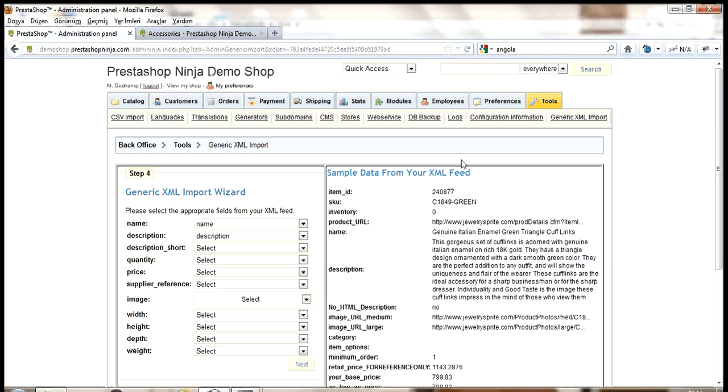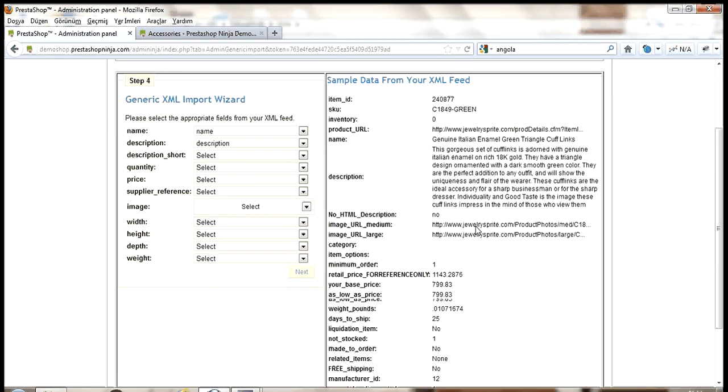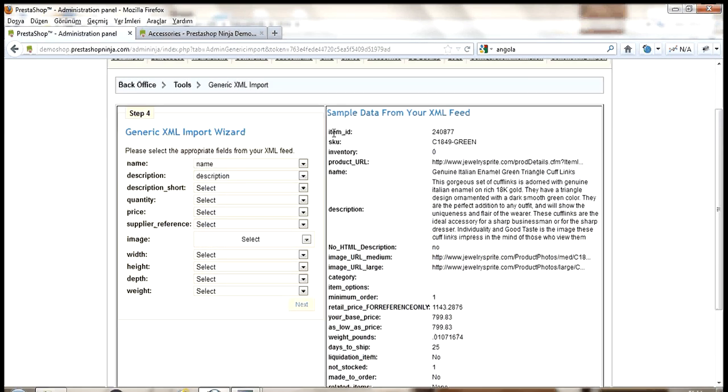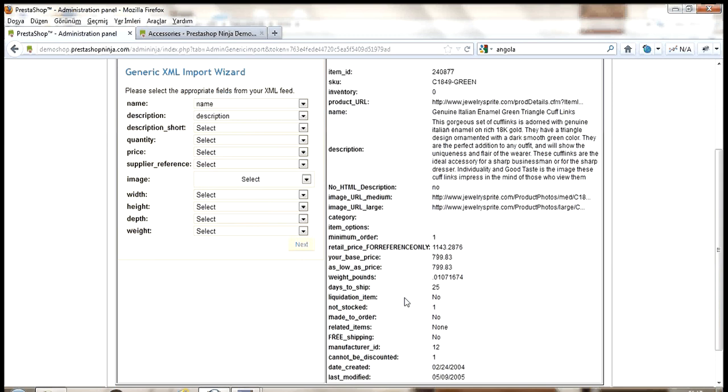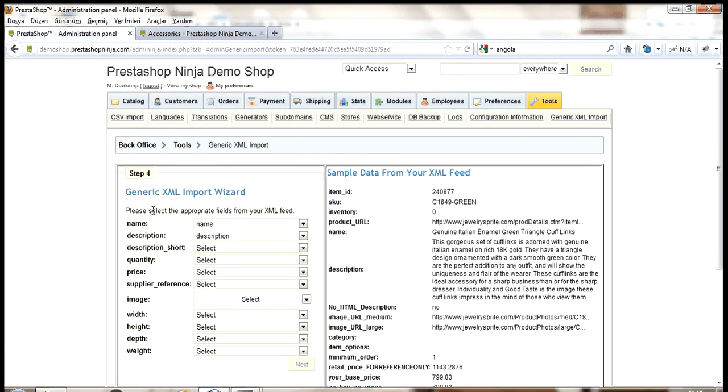Next, I want to add a supplier. In our case, add new. It will be jewels supplier. Enable it and save.